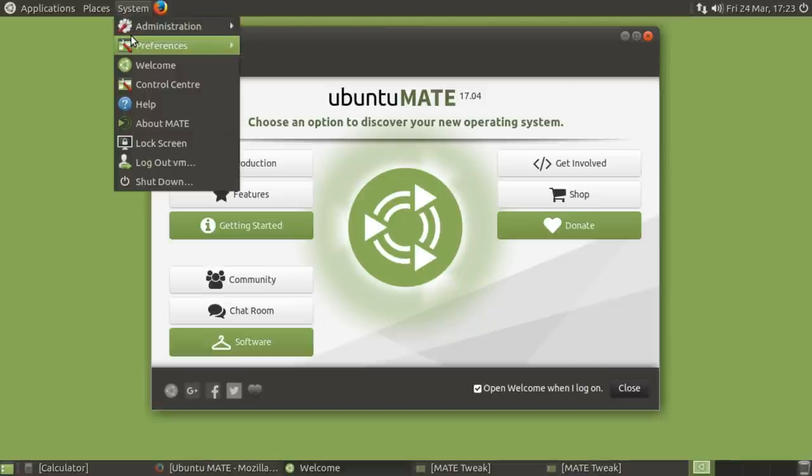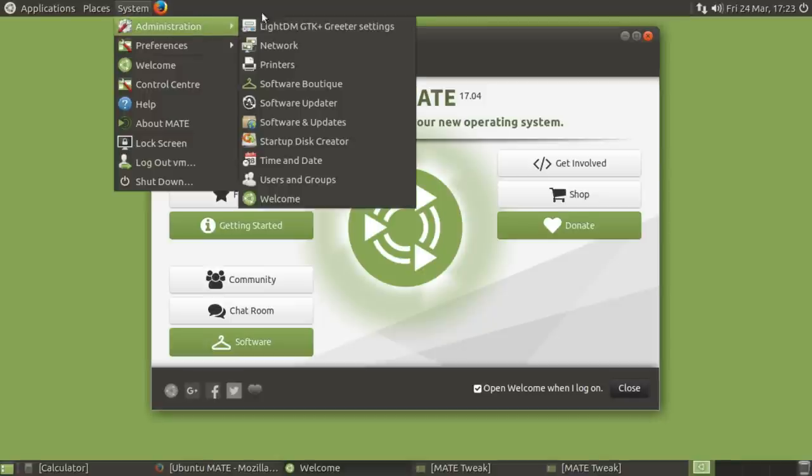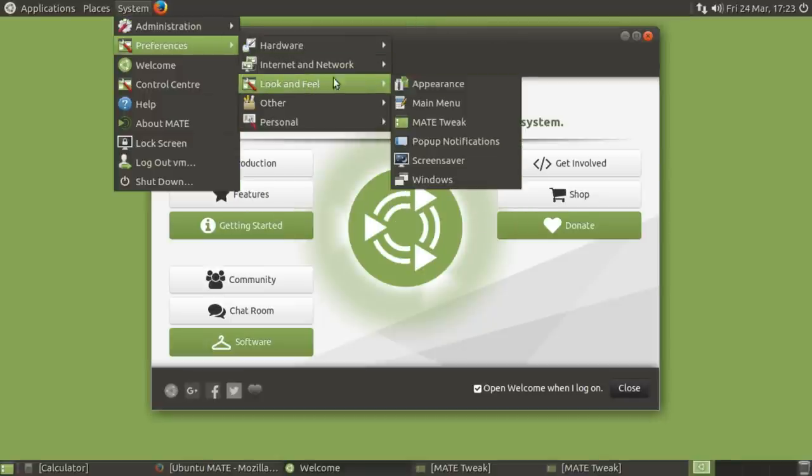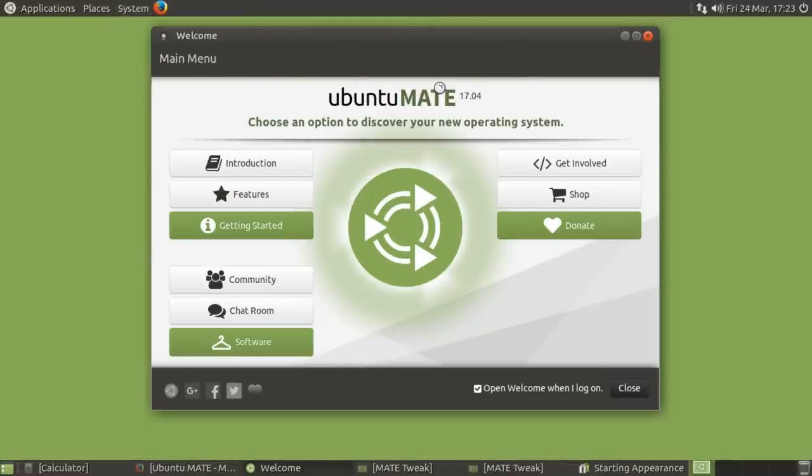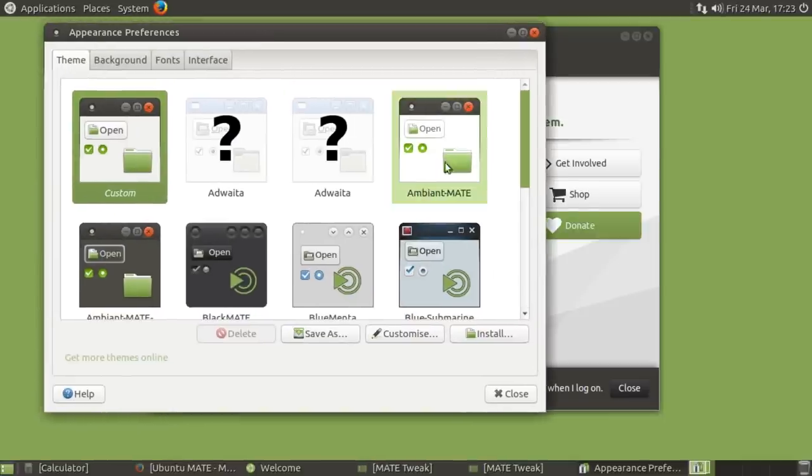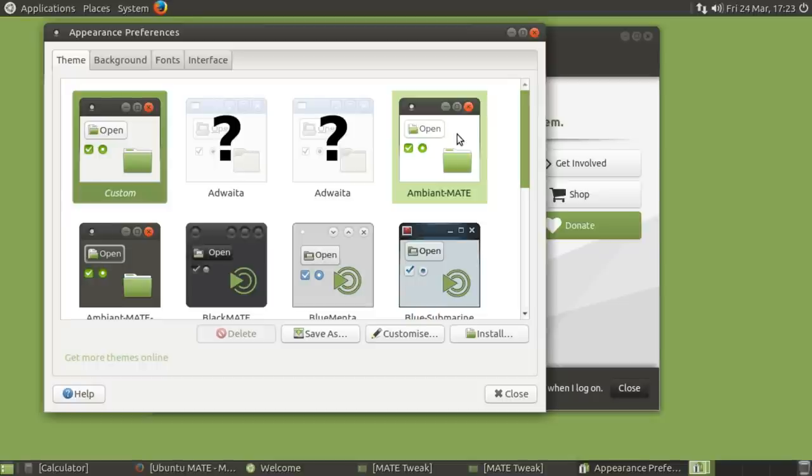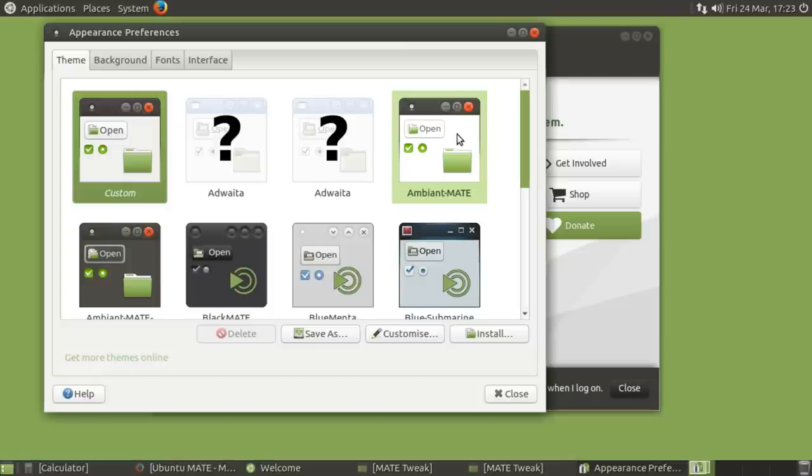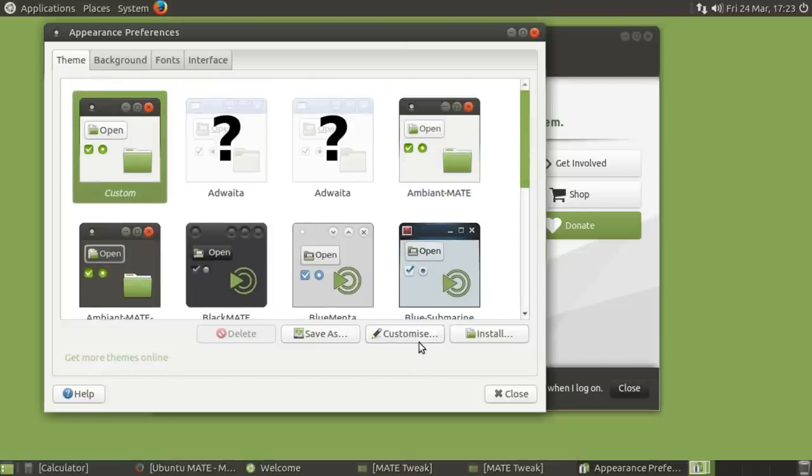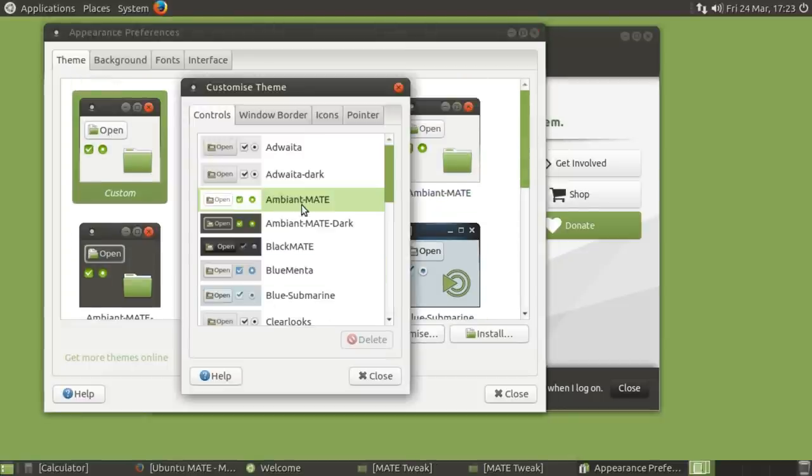Also, there are new themes. Look and feel. Appearance. So this is the standard ambient Mate theme. Looks good. I feel like because so many other distributions have gone towards the flat theme, that non-flat themes might come across as being a little dated. But it looks good. I like it. You can also change the specific.